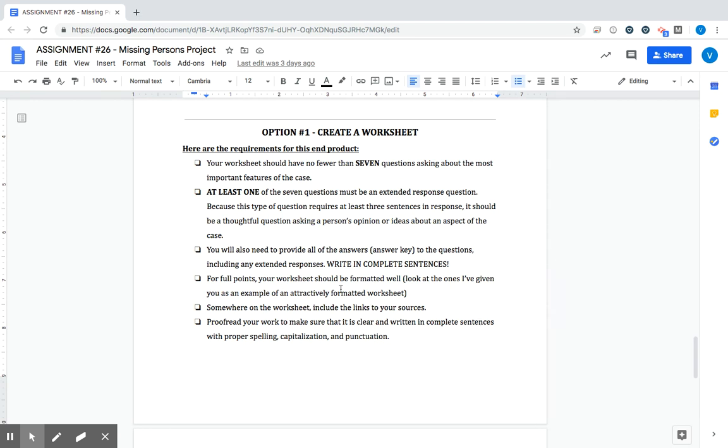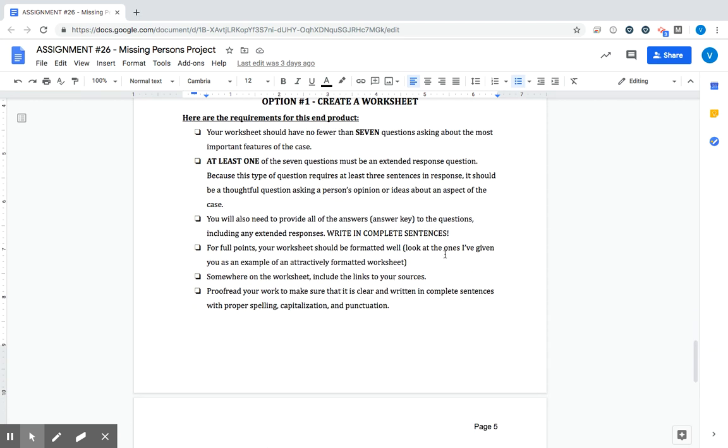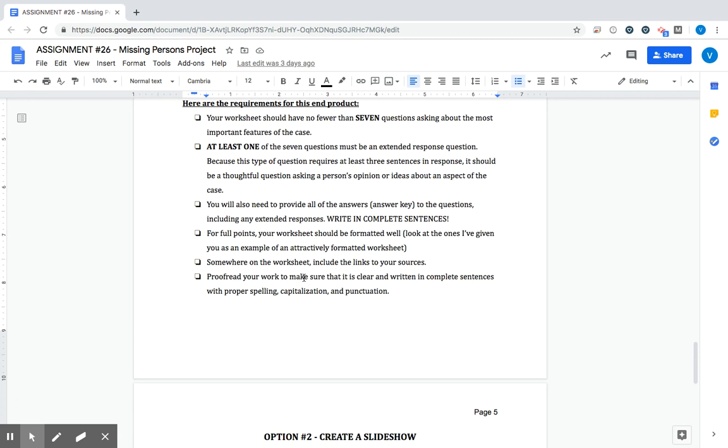Formatting, just have it be organized and clear like which question is where, which answer goes to which question. There's really not a wrong way to format it as long as things are broken up. Please feel free to use the ones that we've done in class as an example to format based off of. Somewhere on the worksheet, preferably probably at the end, just list off your links so you have all your sources there.